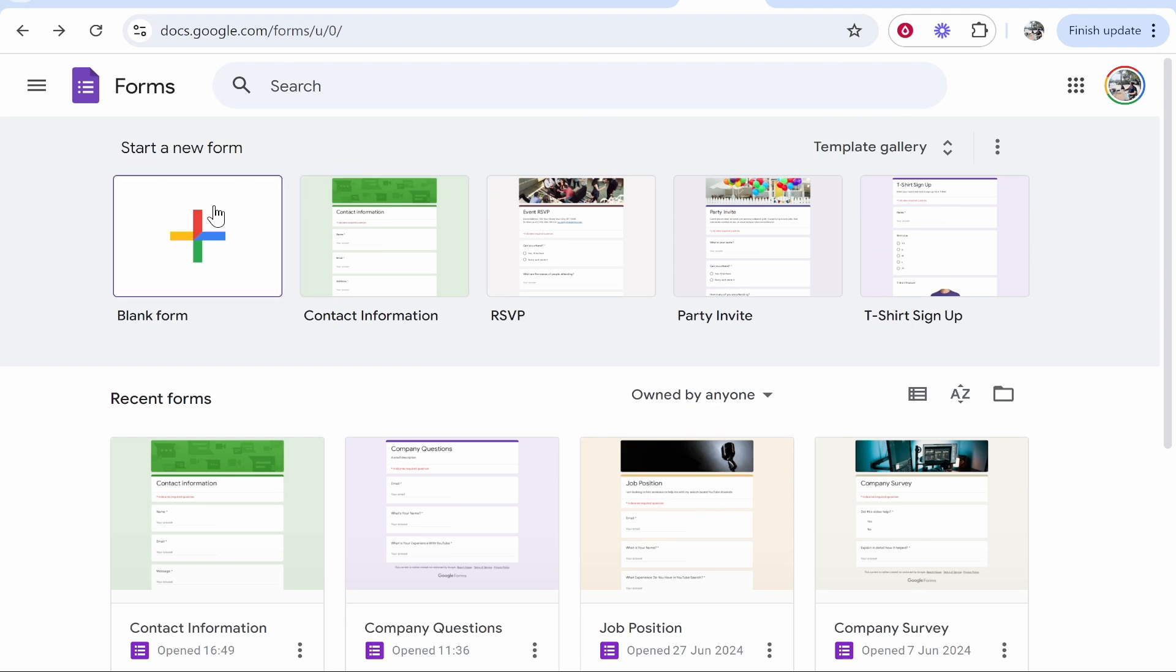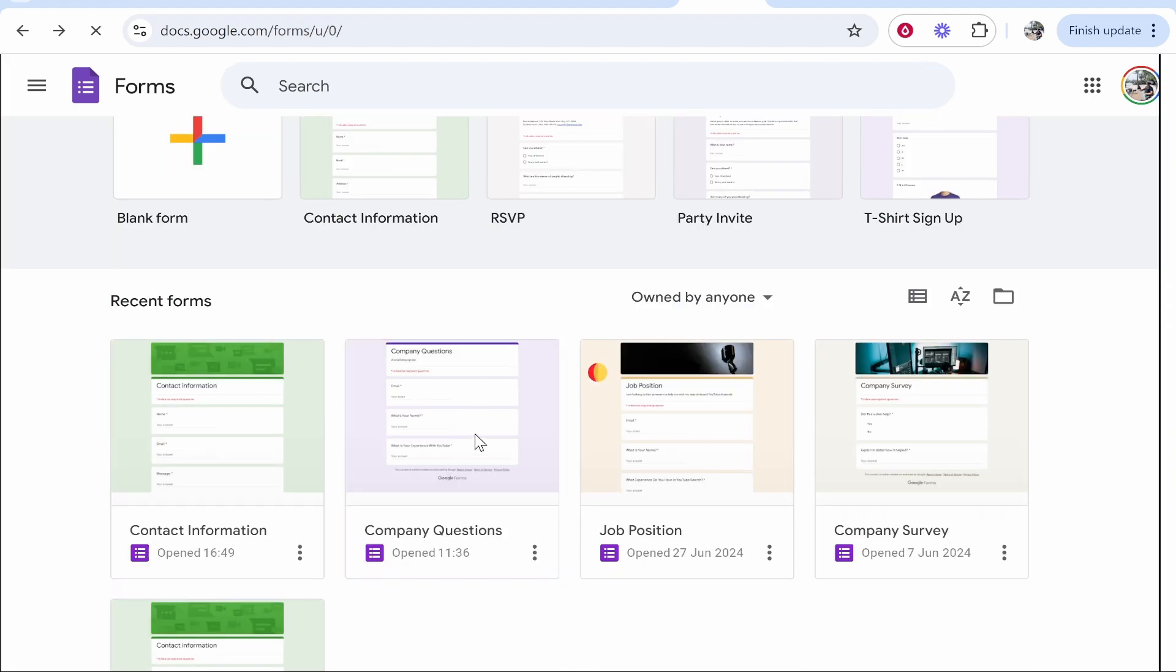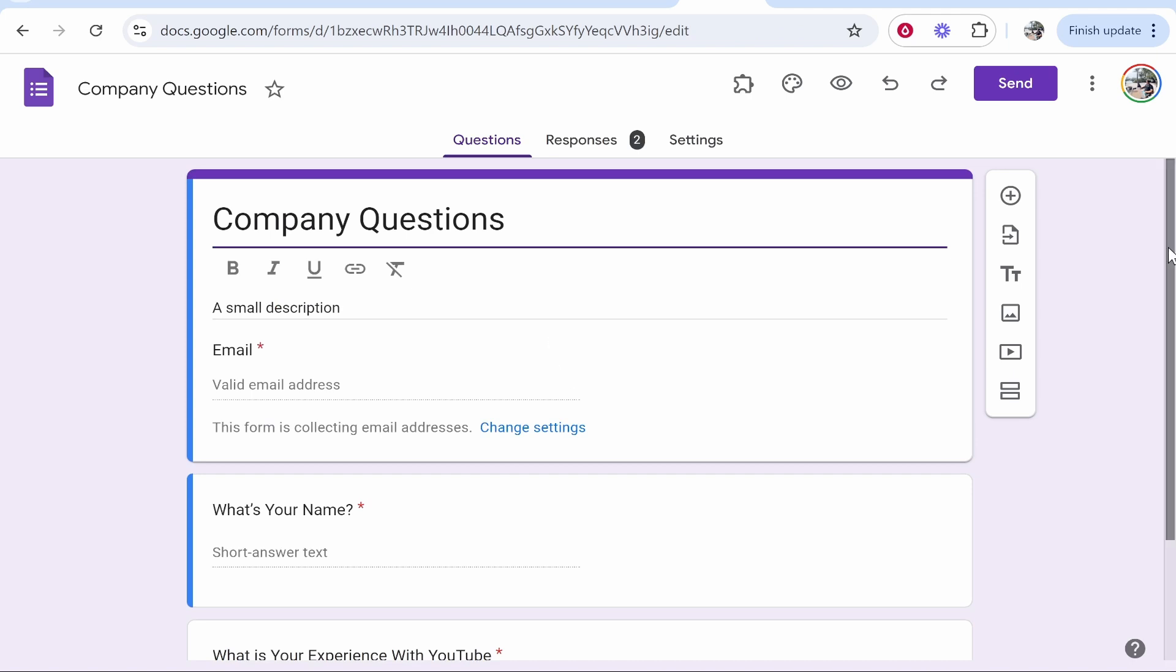Now choose a form or create a new one. I've got many videos showing you how to create one so I'm not going to cover that. But we are going to embed this company questions form.